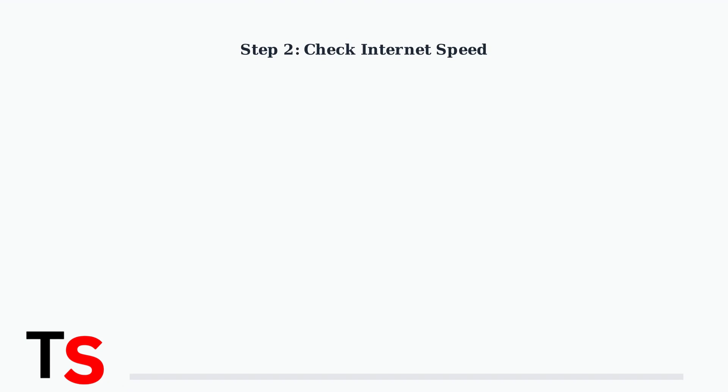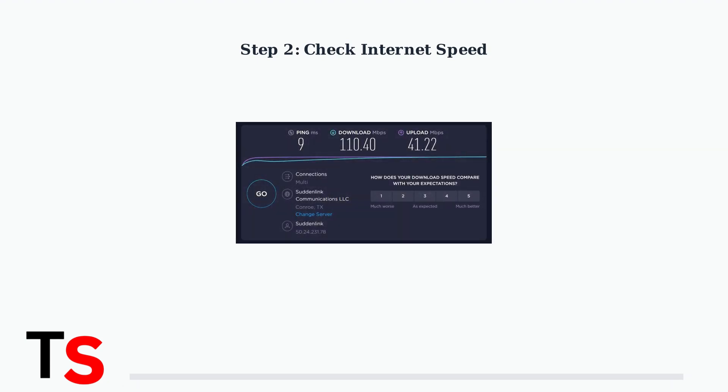Next, verify your internet connection meets the minimum requirements. Paramount Plus needs at least 5 Mbps for HD streaming, but 10 to 25 Mbps provides the best experience. Test your connection speed to ensure it meets these requirements.